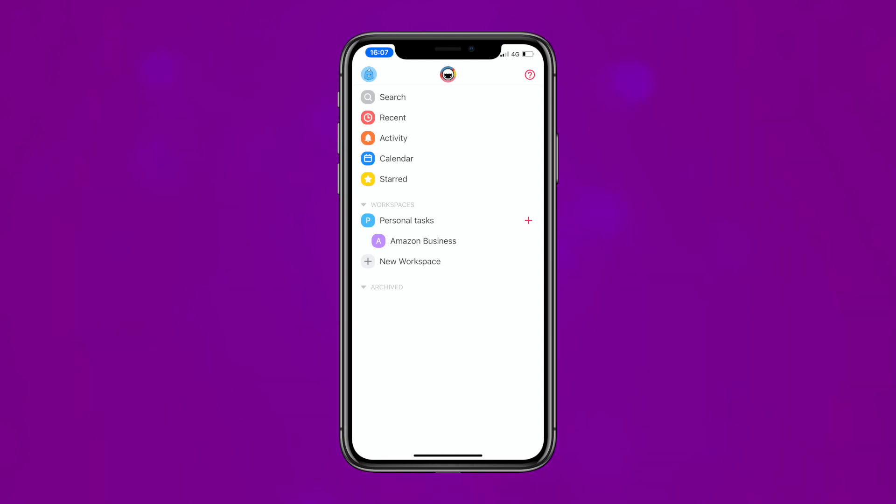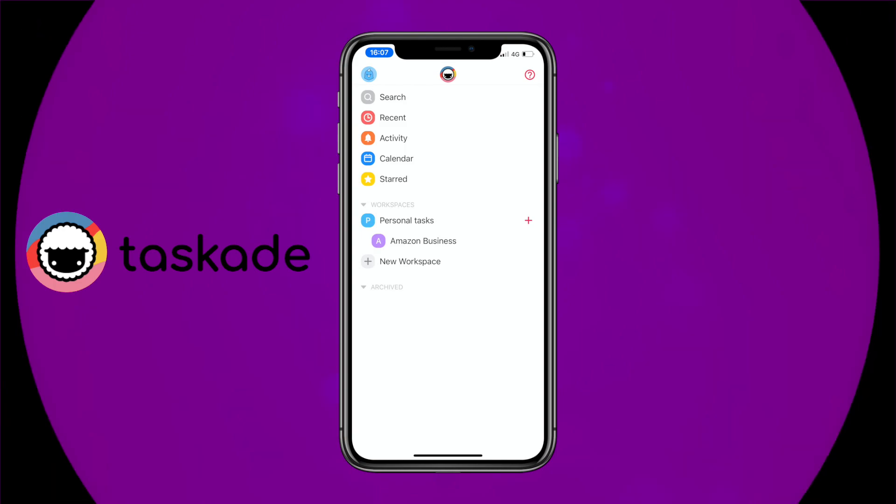Hi everyone, welcome back to my channel. I'm Anna and in this video I'm going to be reviewing a new productivity mobile app and desktop task management system called Tascade.